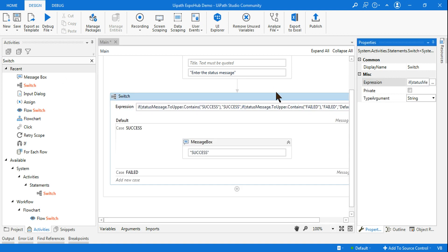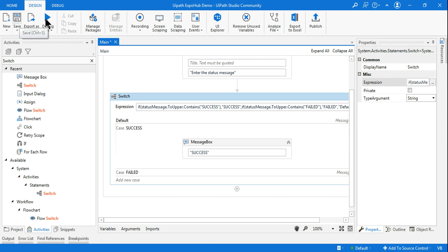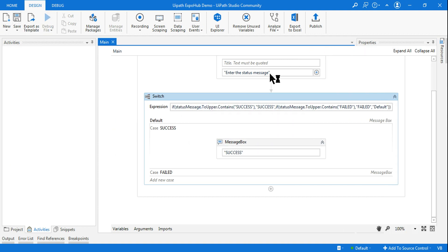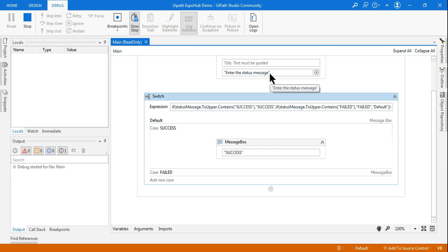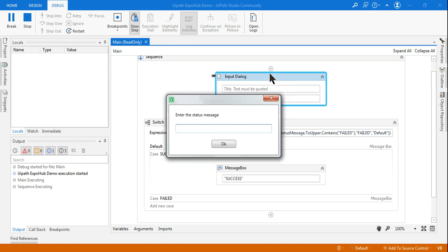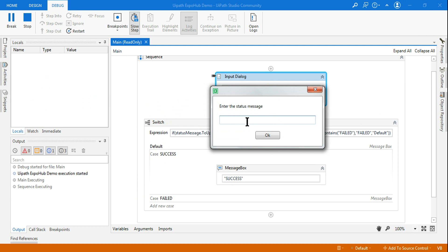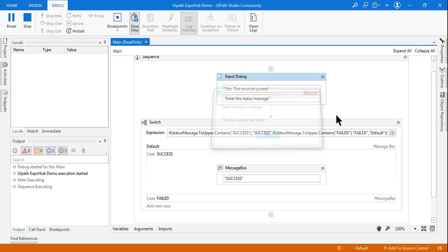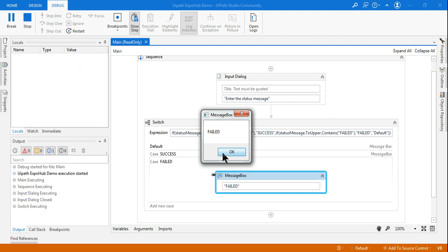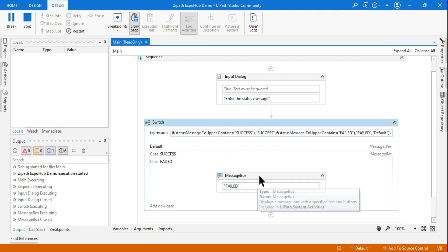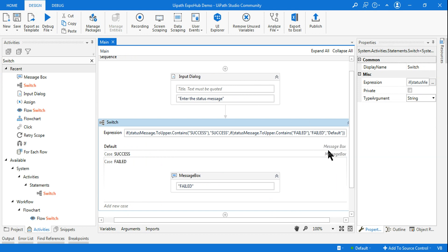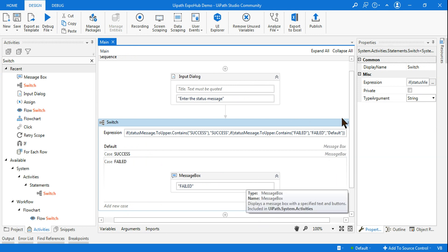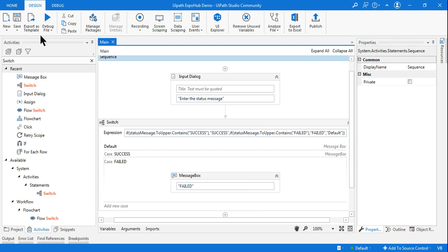The expression is created. Let's save and run it. In the input dialog, I'll type 'the file upload has failed' — all in lowercase. The result: it went to the 'fail' case and is showing the status as 'fail'. You can use a write cell activity or set a variable for the status — there are various ways to handle it.